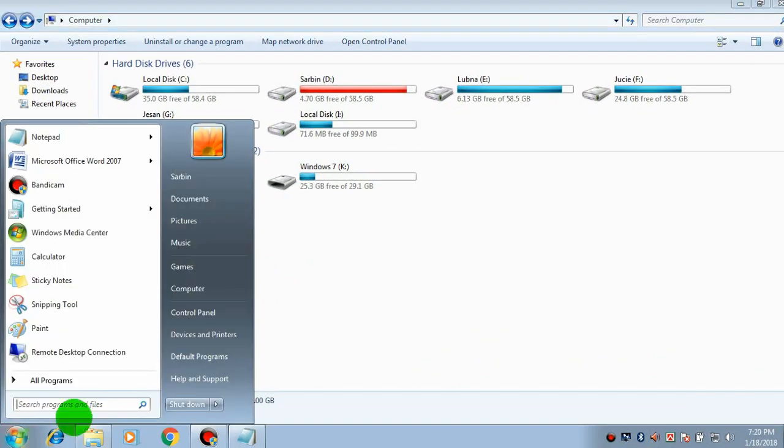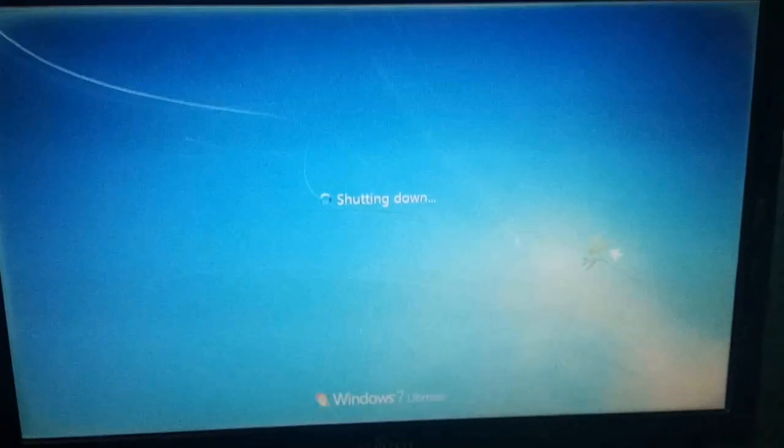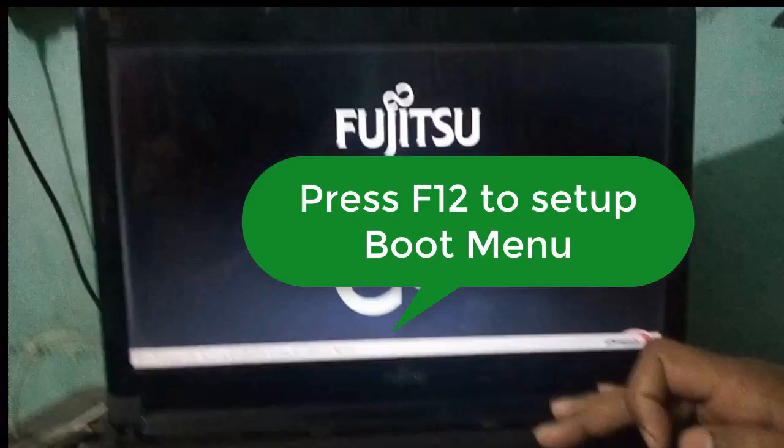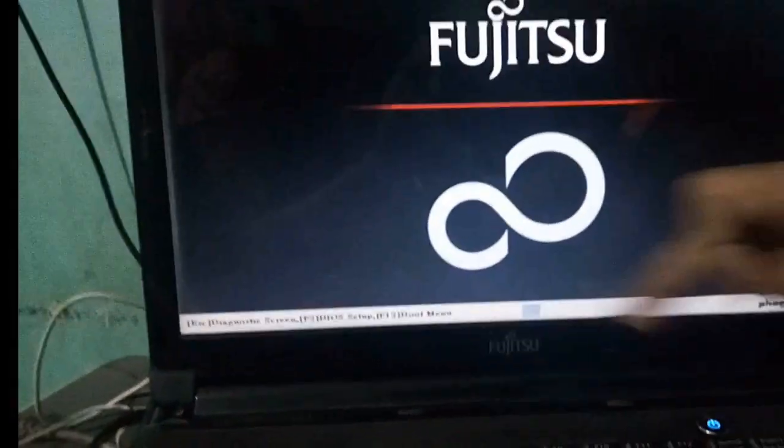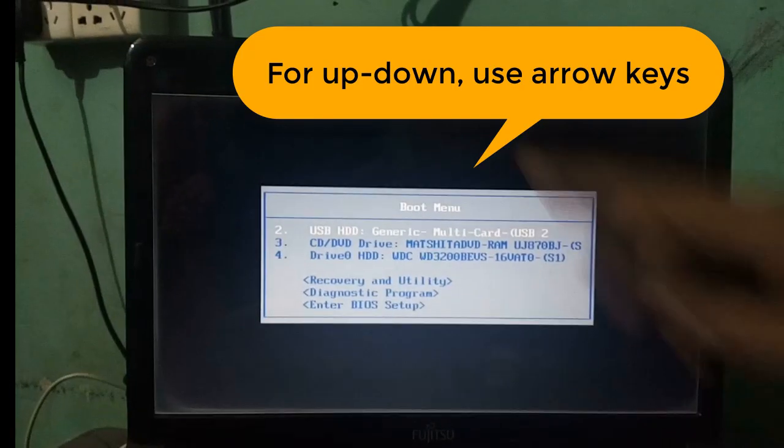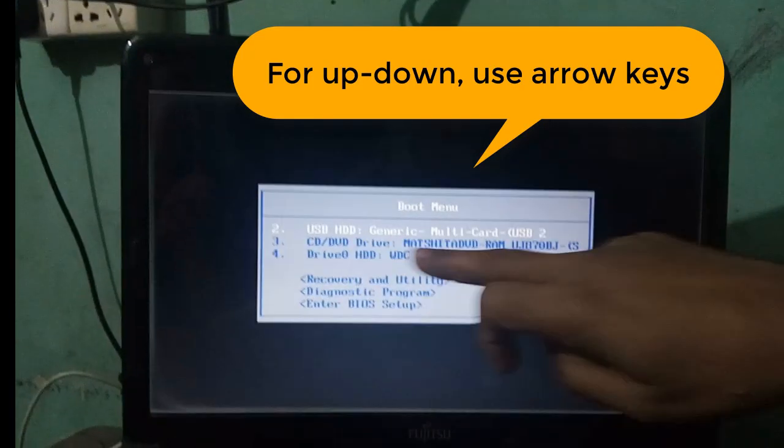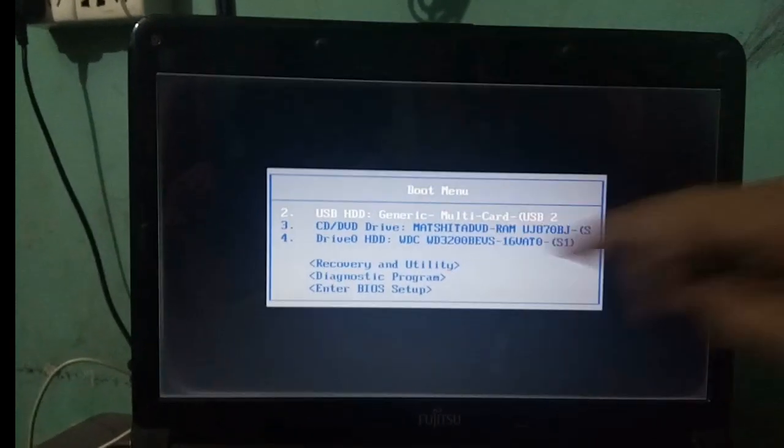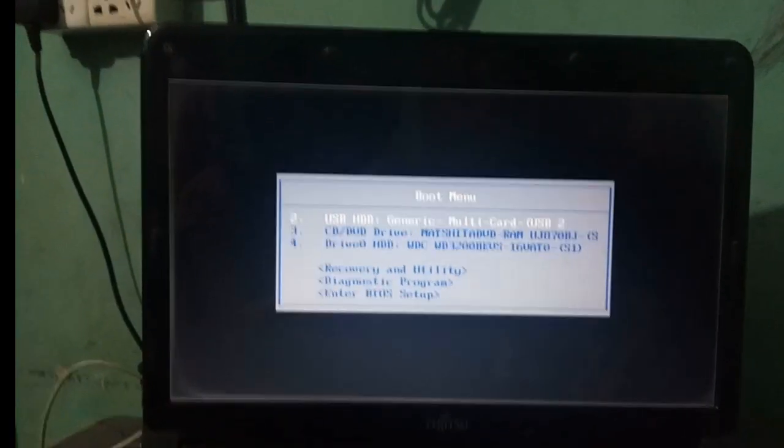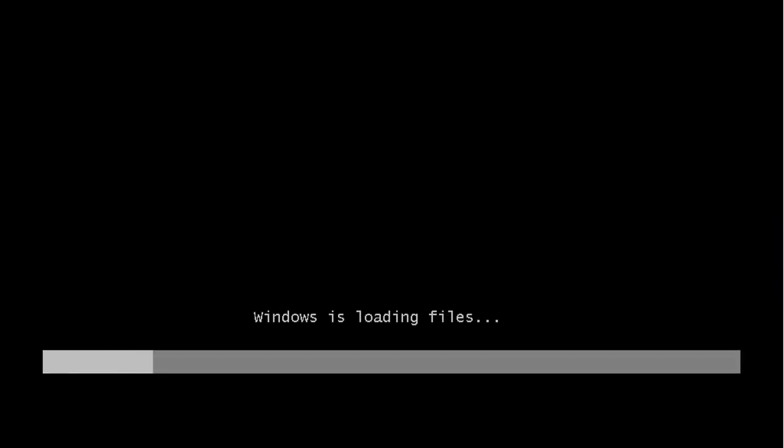To get boot menu, from your keyboard, please press F12. Now, from your boot menu, select USB HDD multi-card reader. Then press enter. It will boot your computer from your memory card. Please wait, files are being copied.